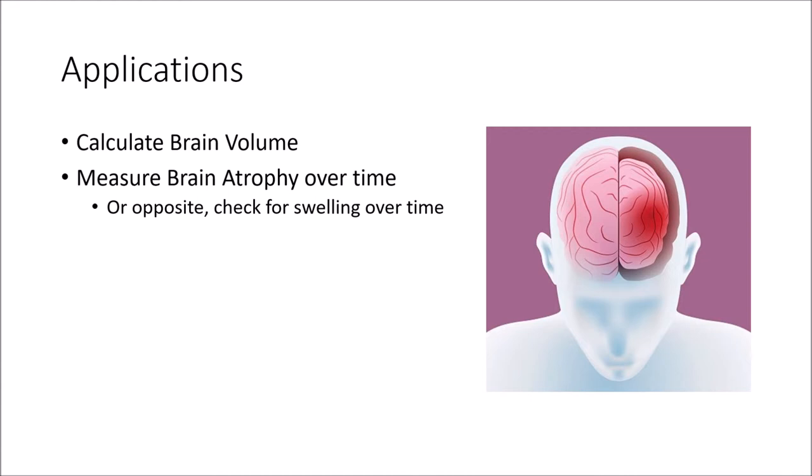Why is this useful? One application would be to approximate total brain volume by summing across multiple sections. Another application would be to observe change in brain area in a section of total volume in order to quantify atrophy or swelling.